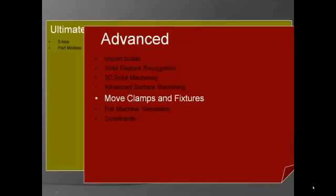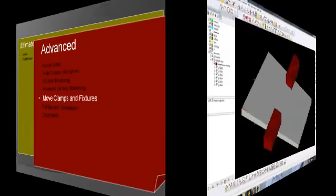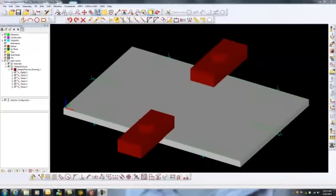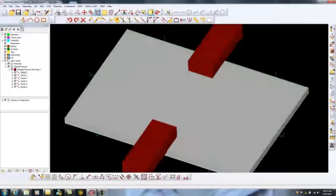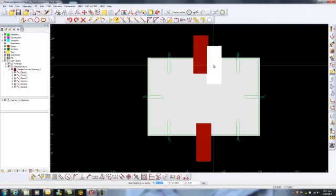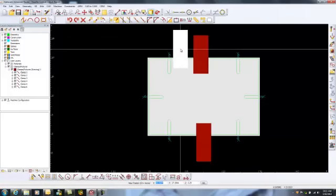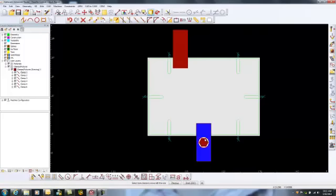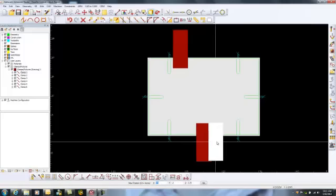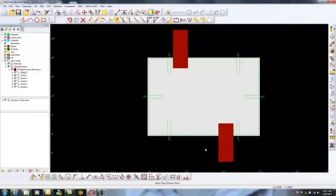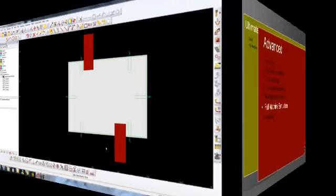Moving clamps and fixtures is available in Advanced AlphaCam. Standard AlphaCam allows you to create them. But in Advanced AlphaCam, you not only create them, but you get the power to select them and then move them on the screen to better place them after they have been created to put them in a strategic spot.